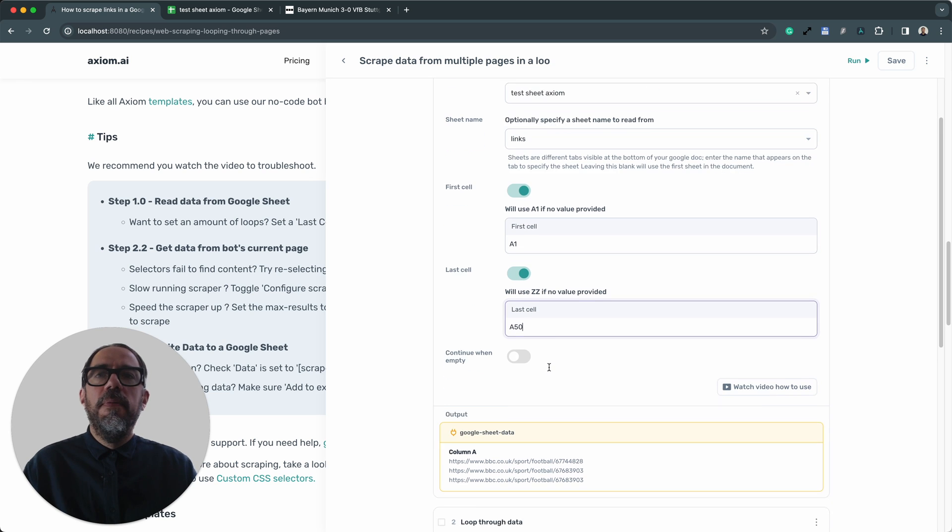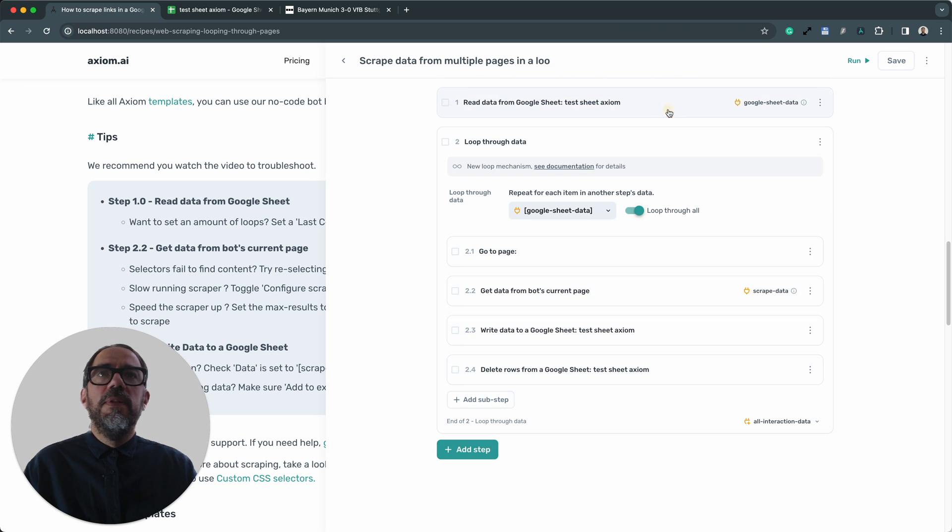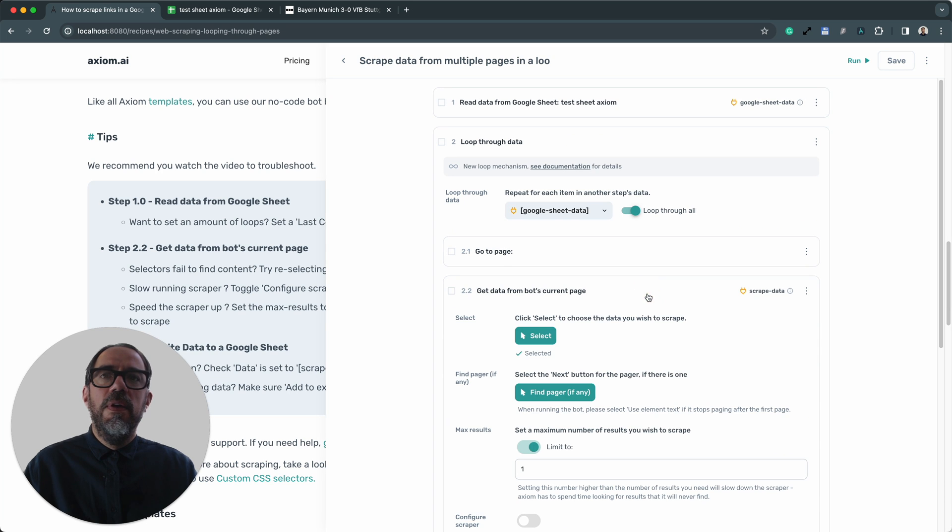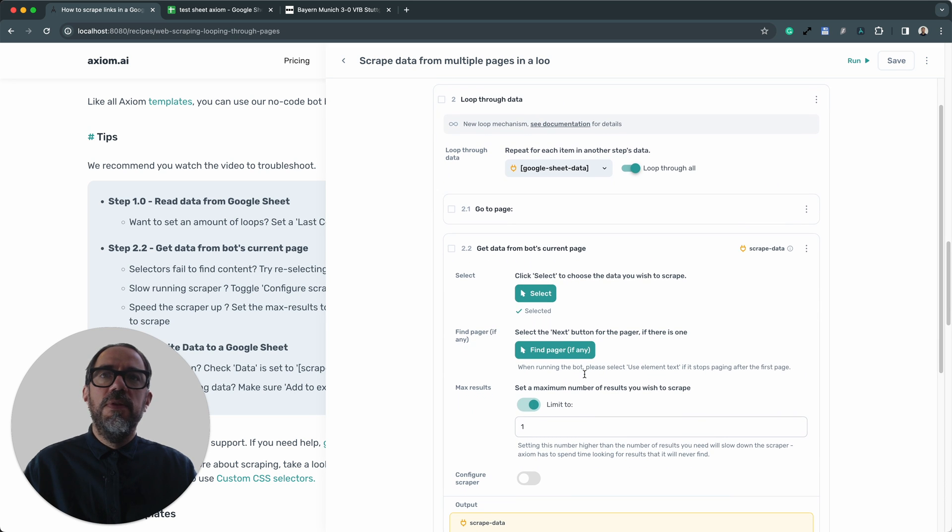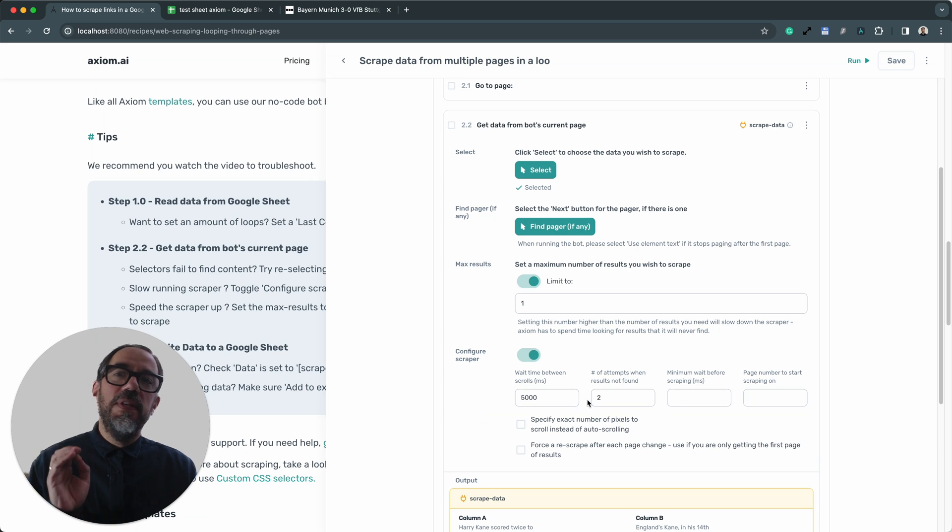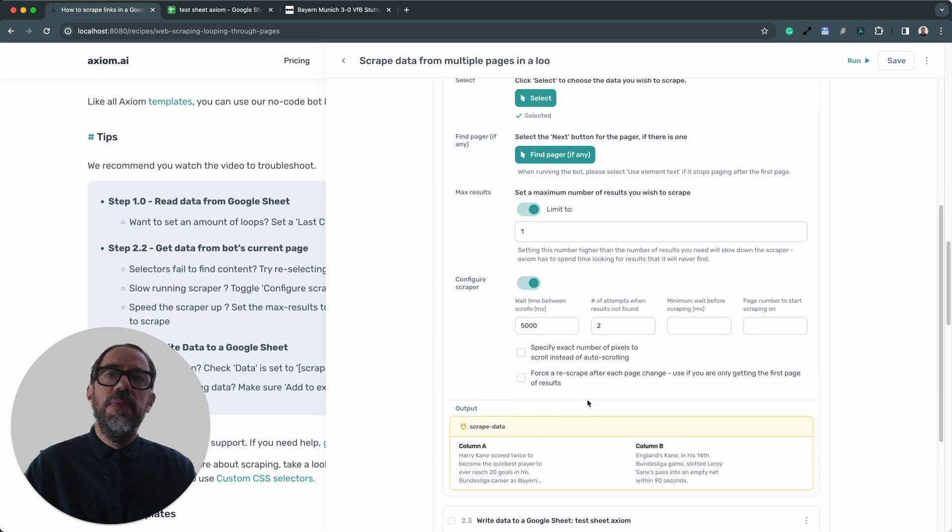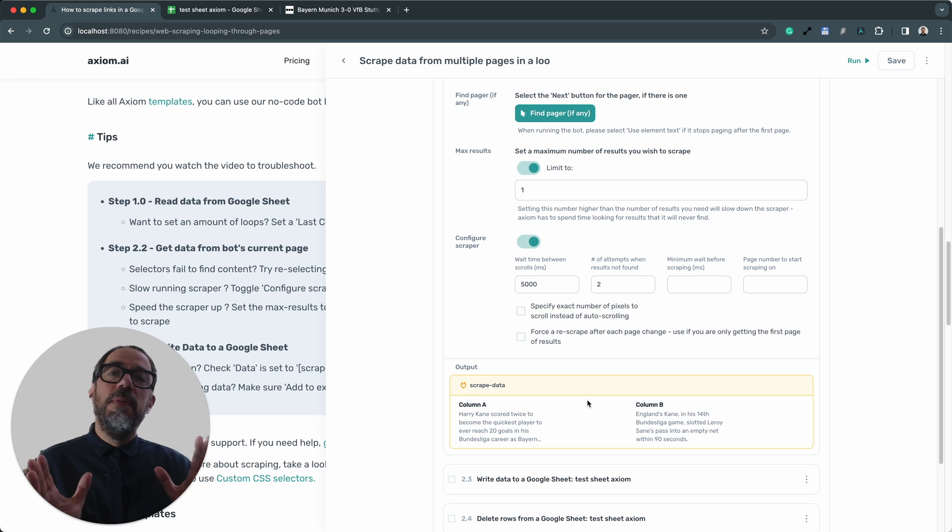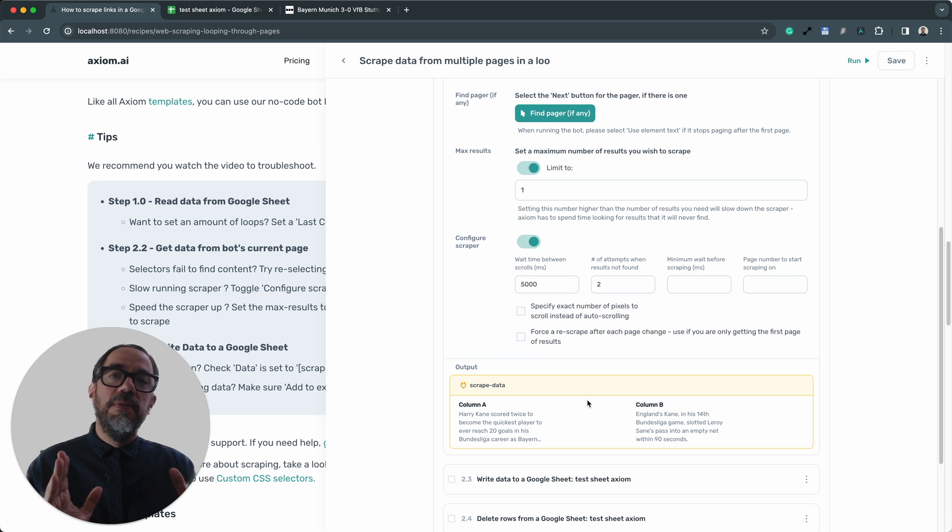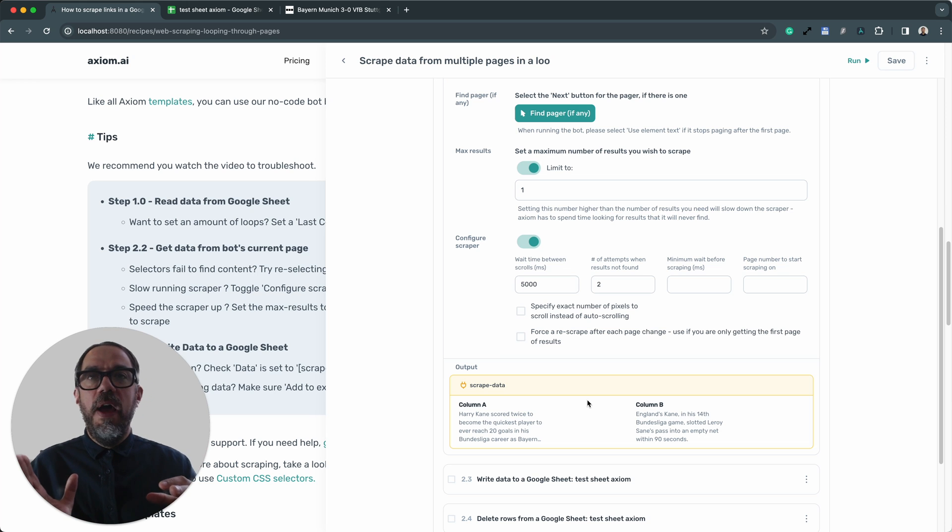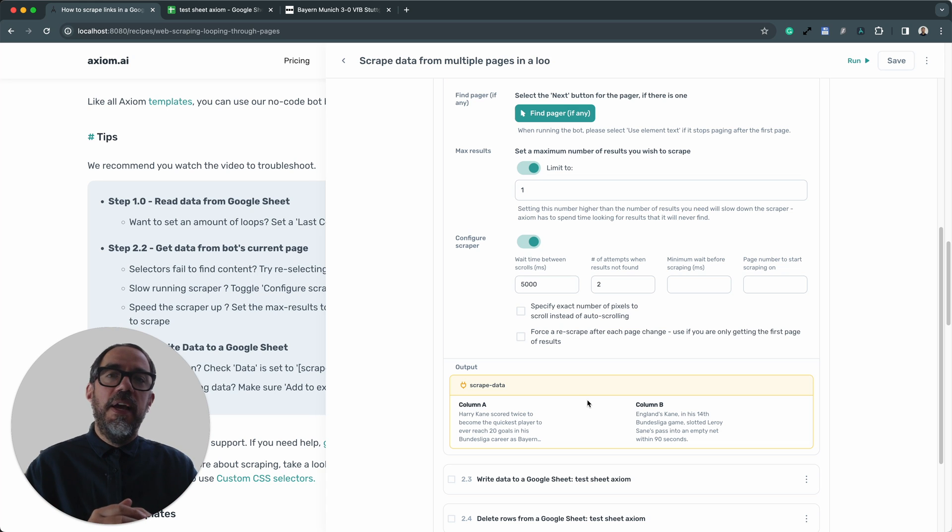Now, if you want to optimize the speed of your scraper a little, you can open up the Step 2.2 and configure scraper. Do be cautious and test when you make changes because we do optimize. Basically, we optimize our scrapers for accuracy over speed. Now, some people obsess more about speed over accuracy, but the speed can affect accuracy.